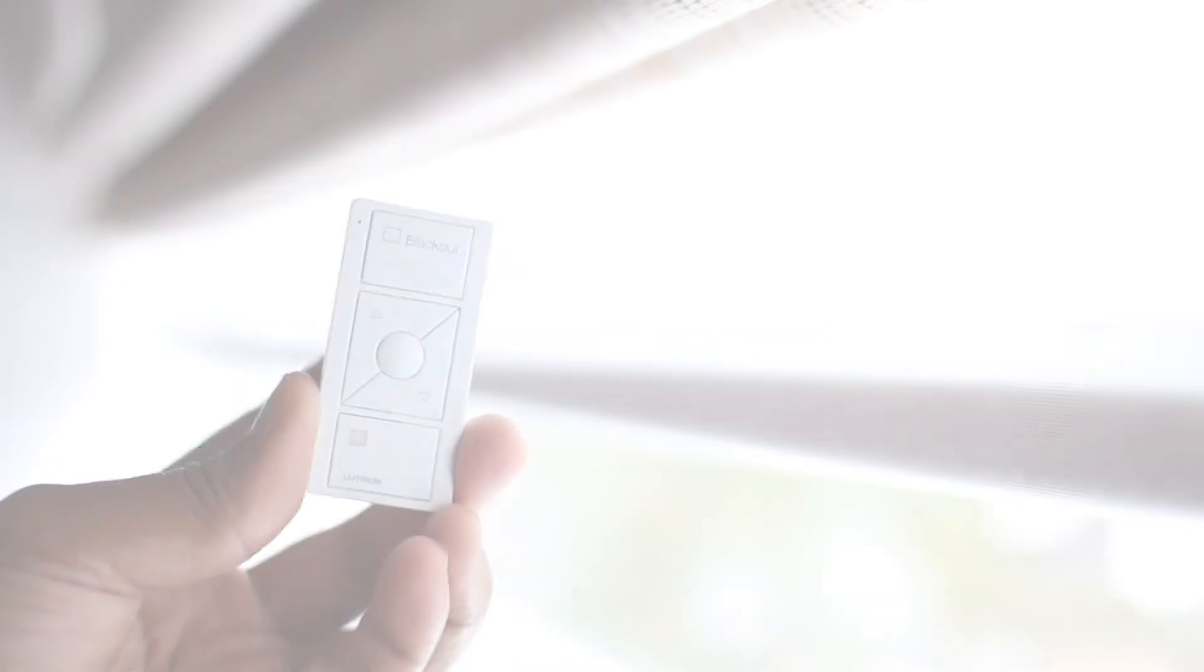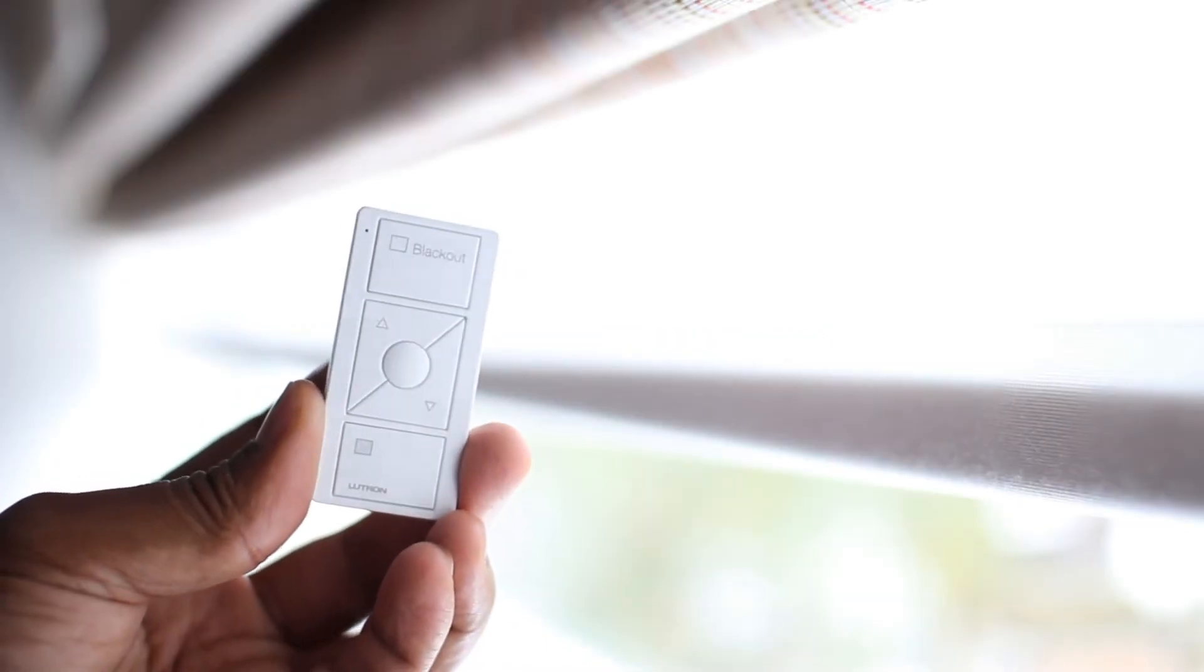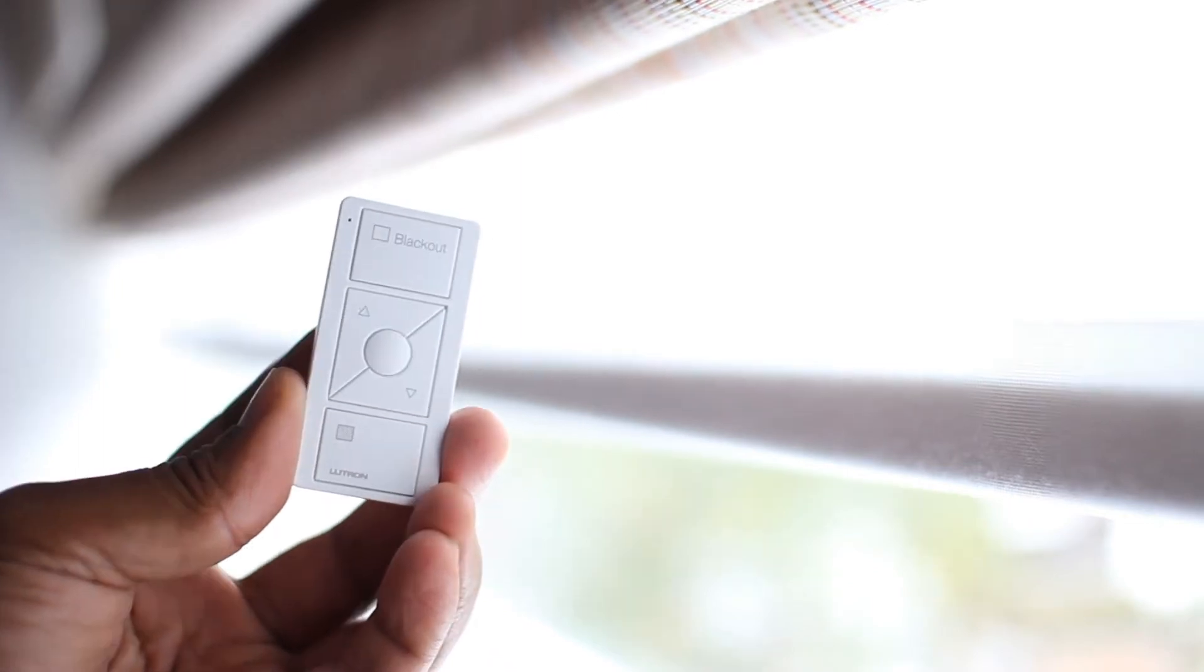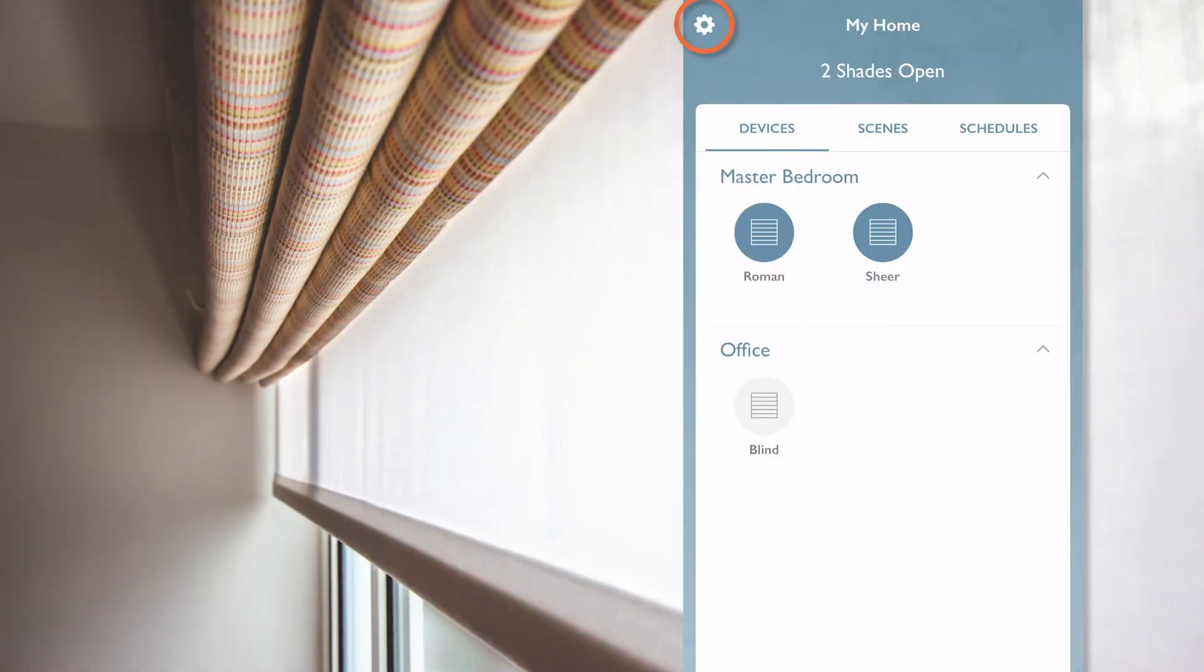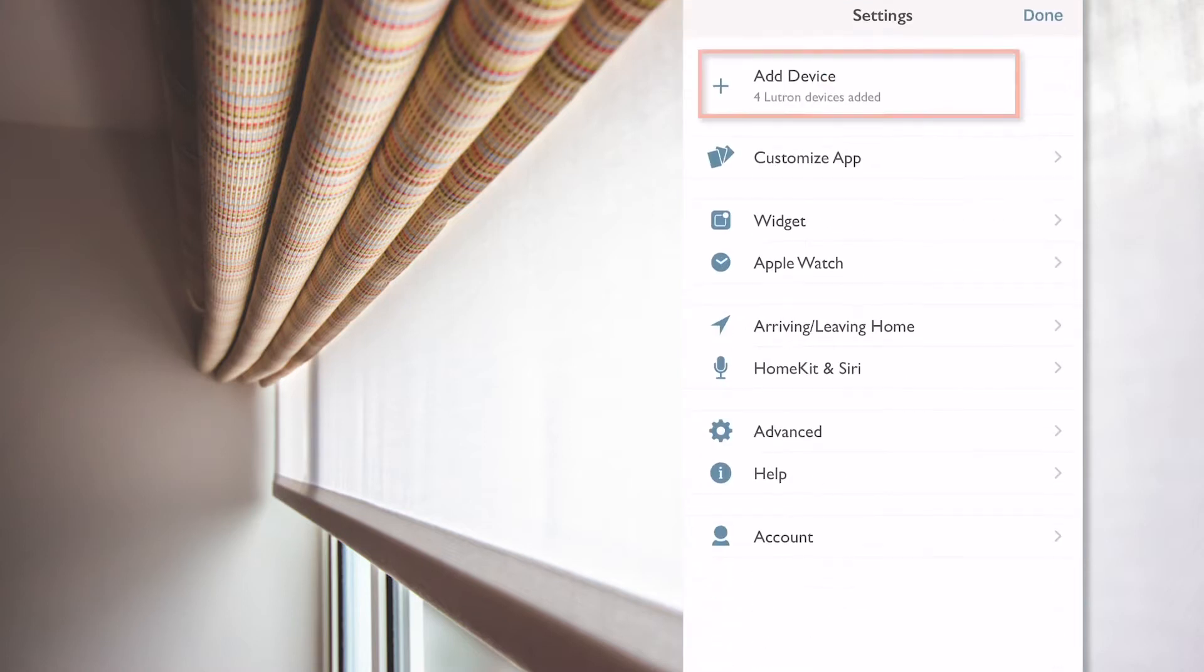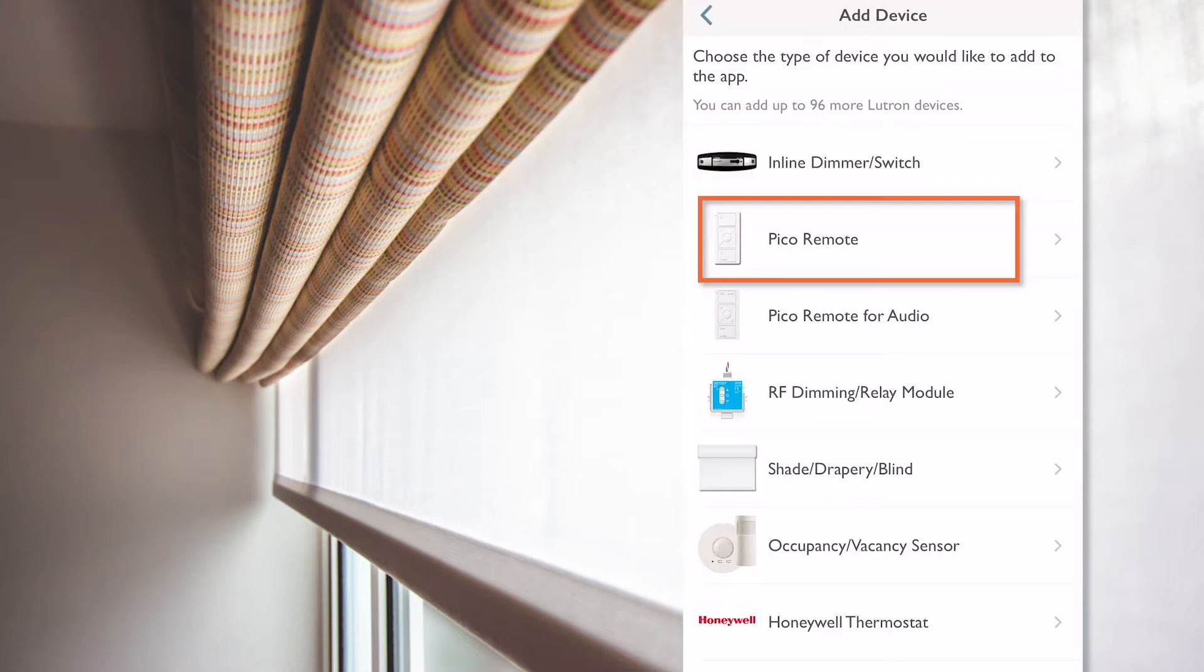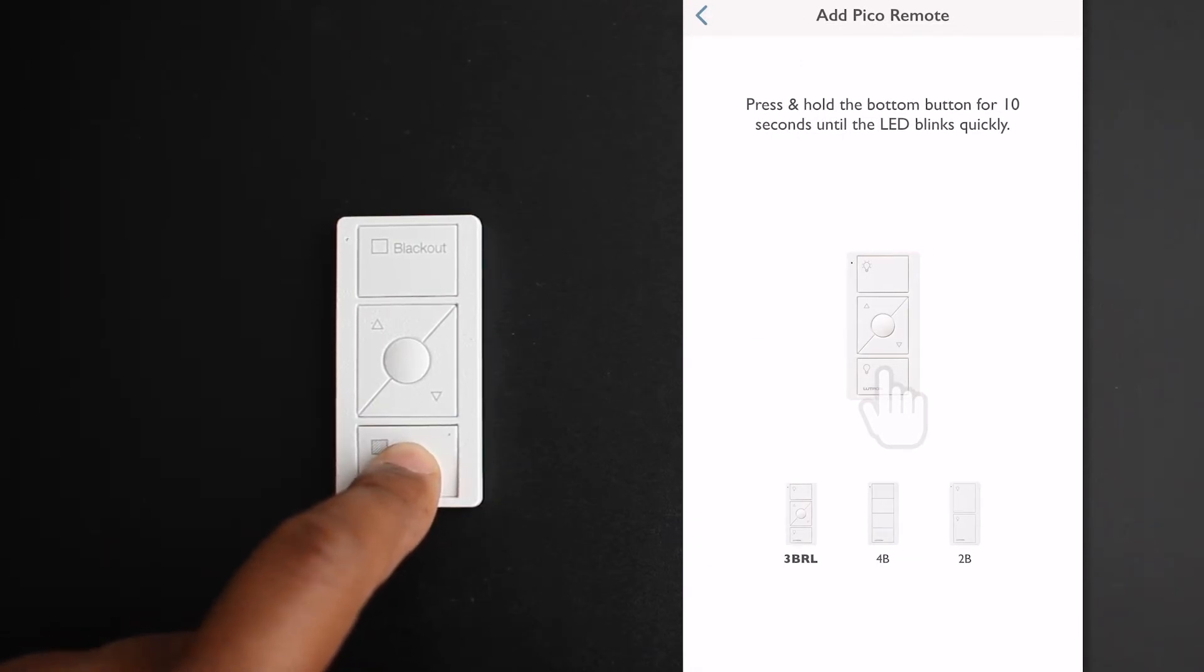As we're in the bedroom, let's start here and add the Pico that is engraved for blackout to operate the Roman blind. Let's go to settings and select add device. Here, I select Pico remote, and as shown on the picture, I need to press and hold the button button for 10 seconds, which I do now.